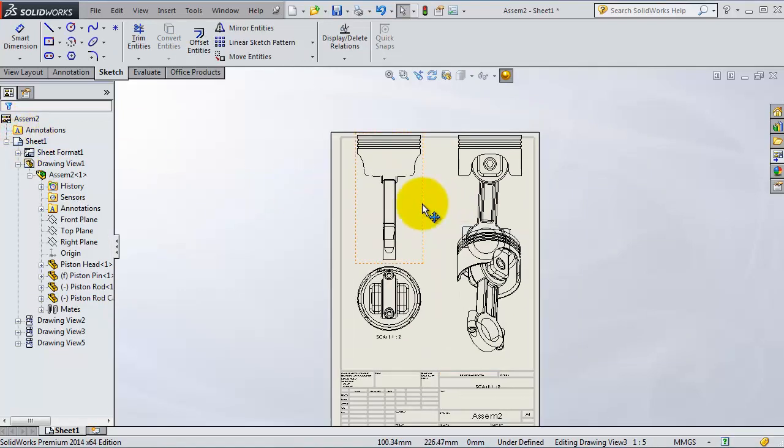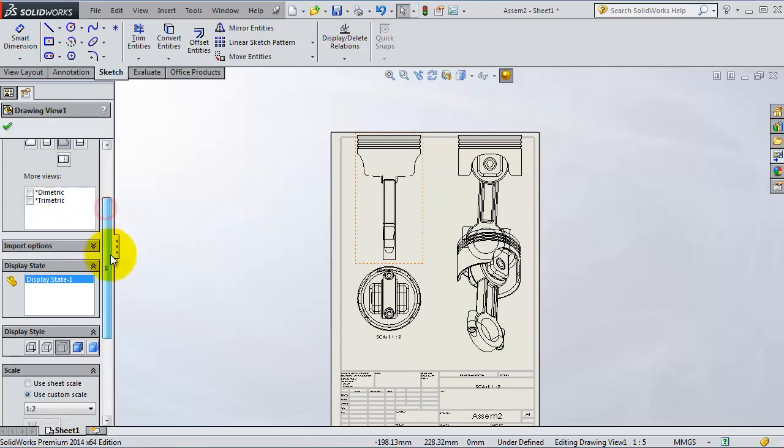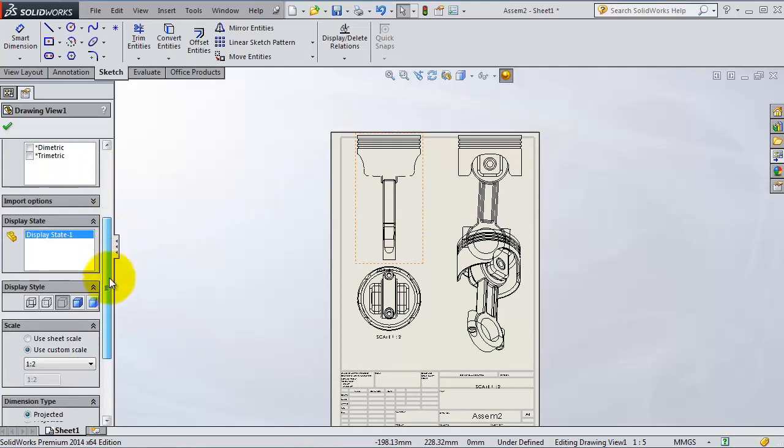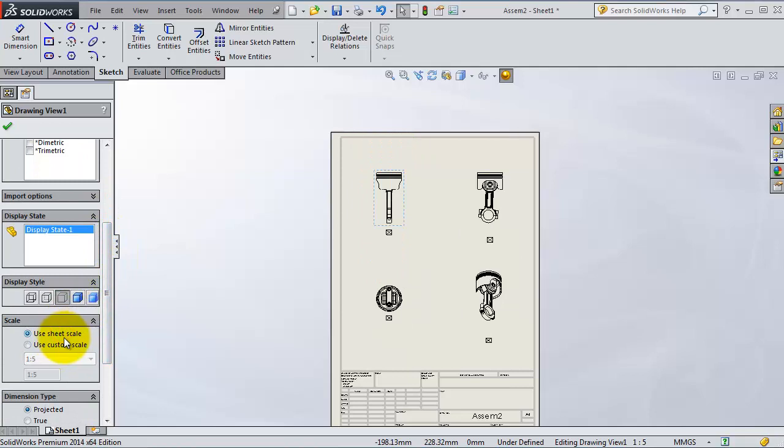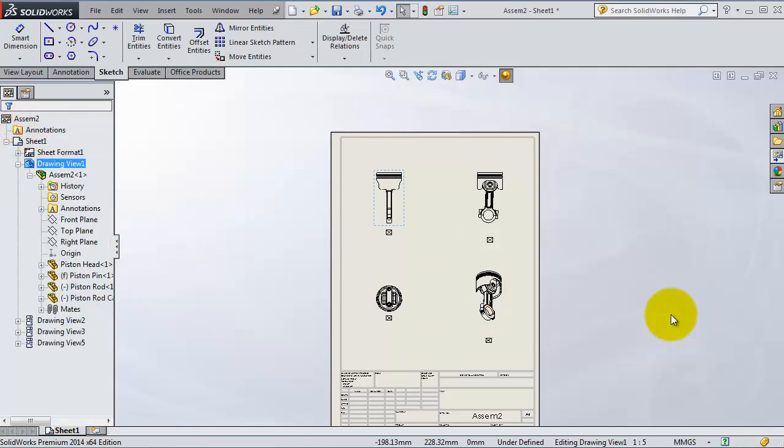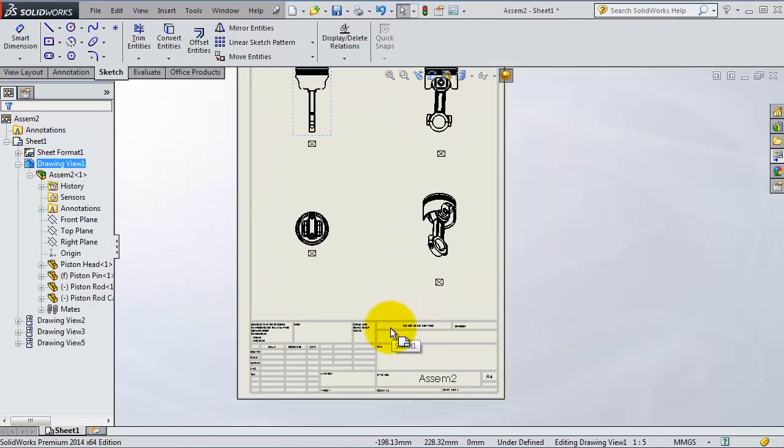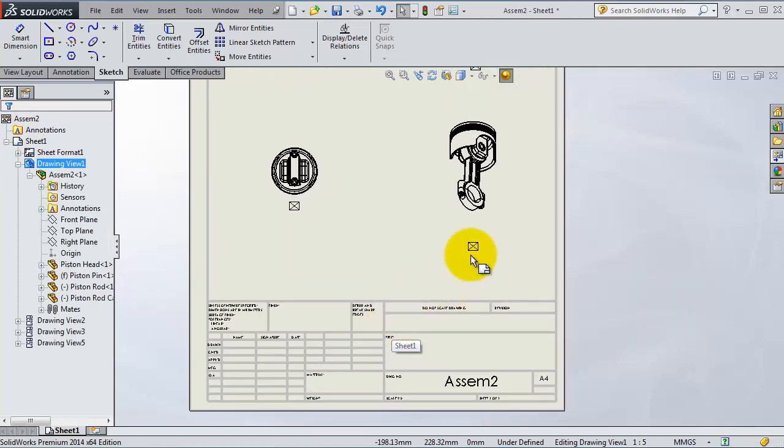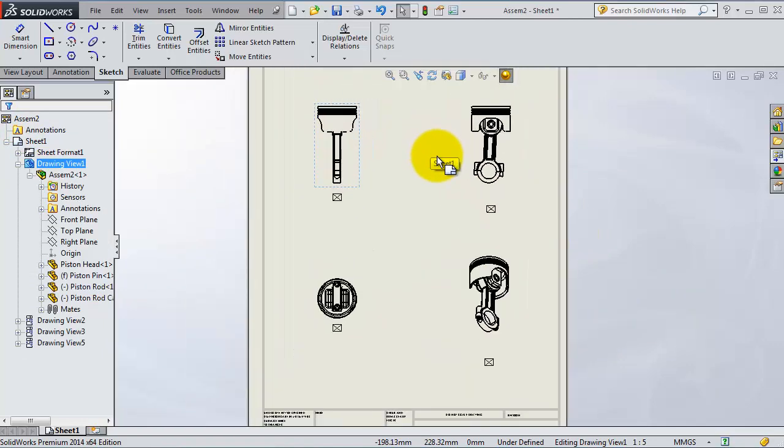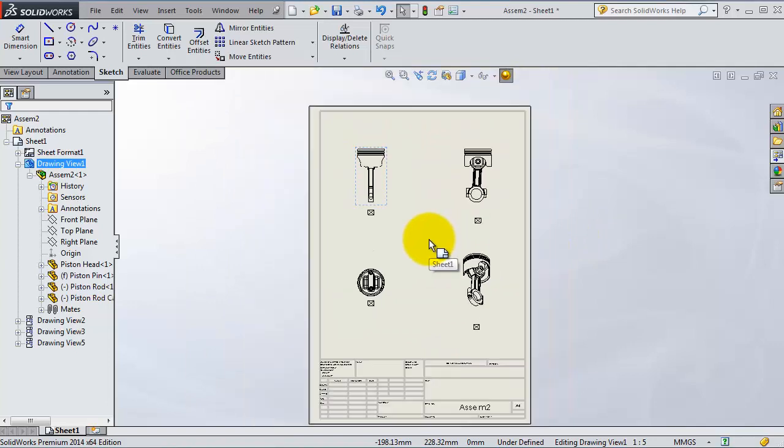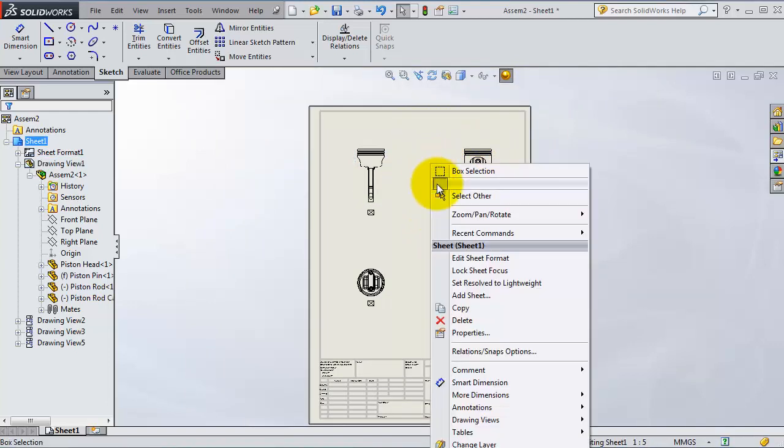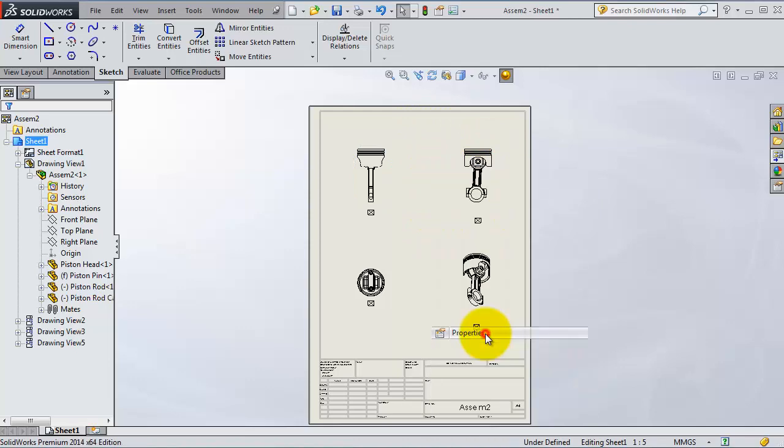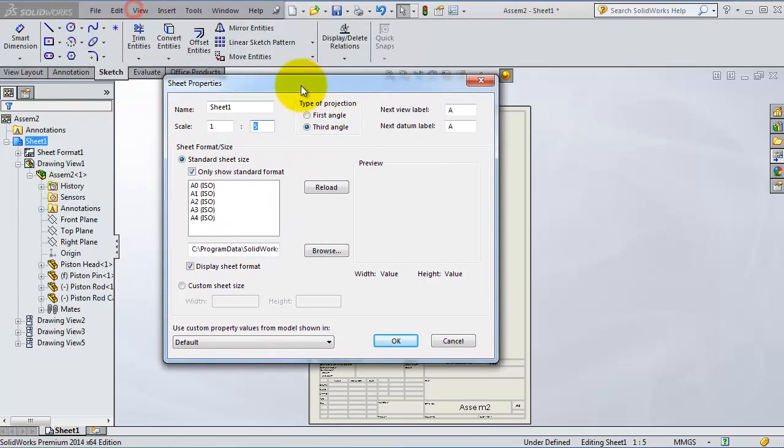Let's change the scale again to 1 to 5 using sheet scale. This is the sheet scale. So what we can do right now is find another way to change this scale on the sheet. Right-click, you will find Properties, and here you can change the scale of the sheet and also you can change the name of the sheet.